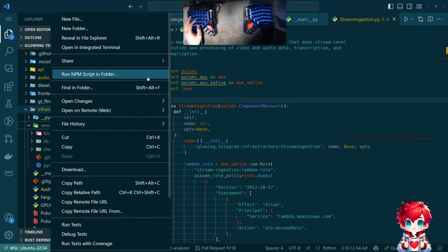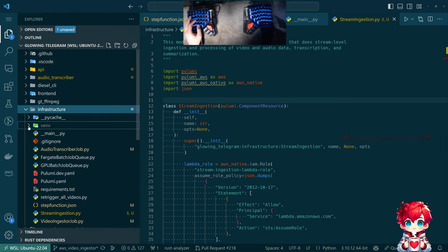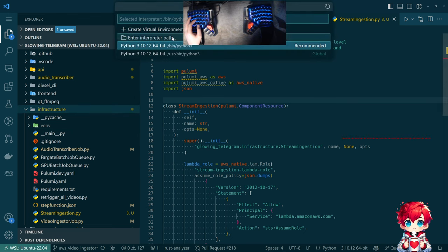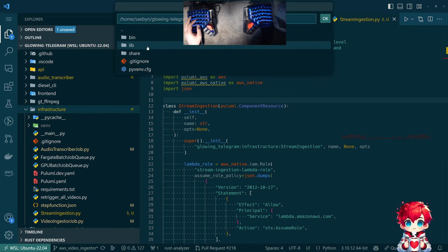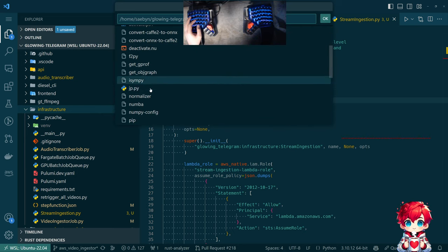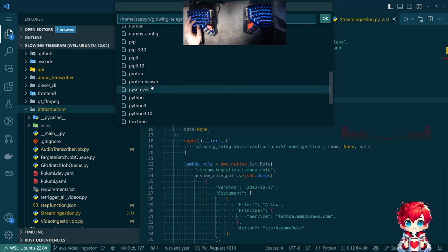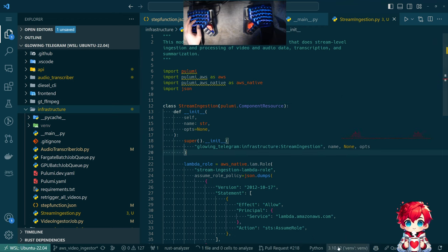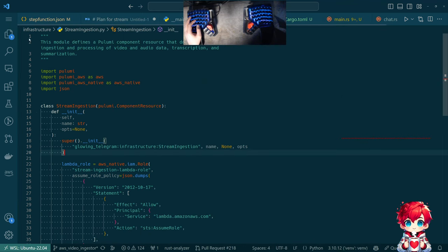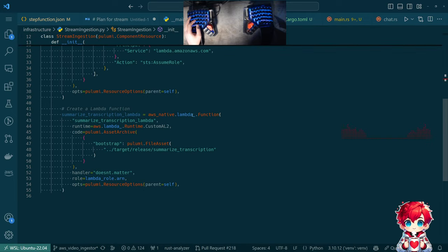There's the venv. Let's select interpreter path — venv/bin/python. Oh, look — venv. Things go away. Now.